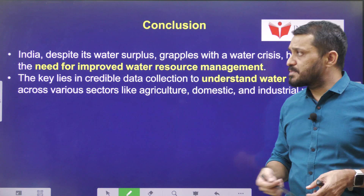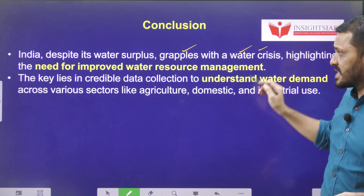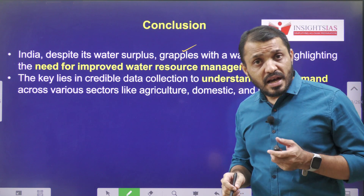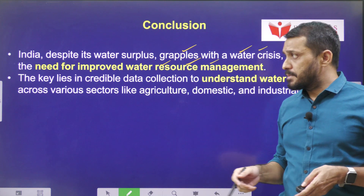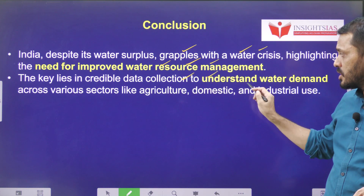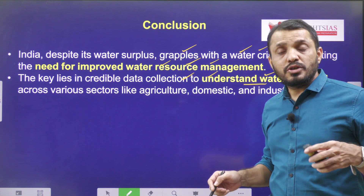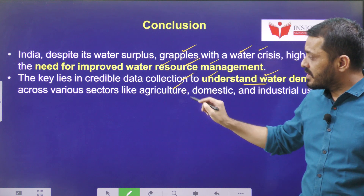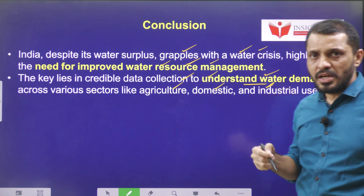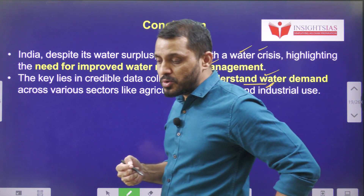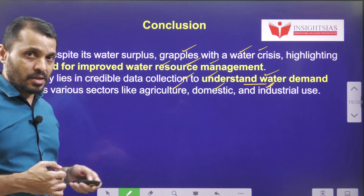In conclusion, despite water supplies, India is still facing the water crisis. This highlights that as a country we require very improved water resource management. The key lies in credible data collection to understand water demand across various sectors — agriculture, domestic, and industrial. By understanding them, we have to allocate water according to suitable needs. Water resource management is the need of the hour.